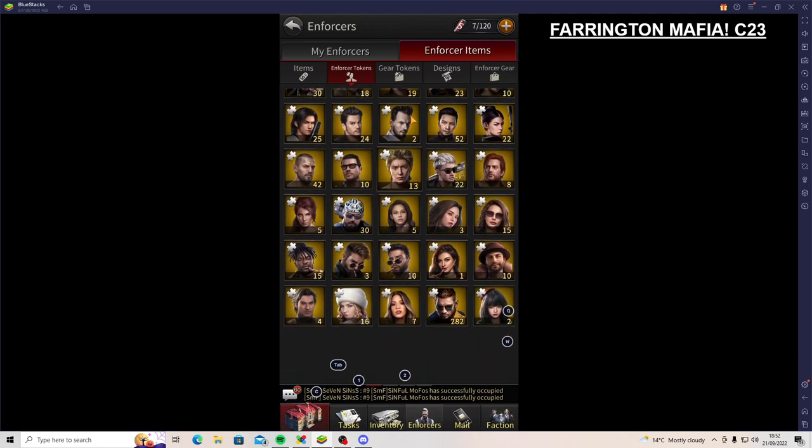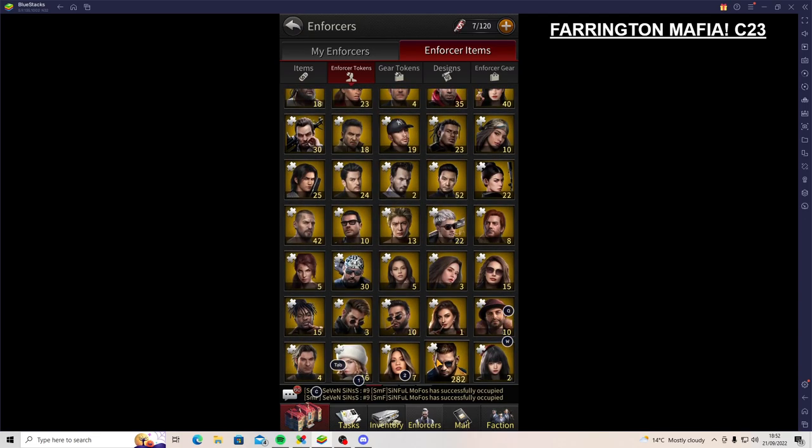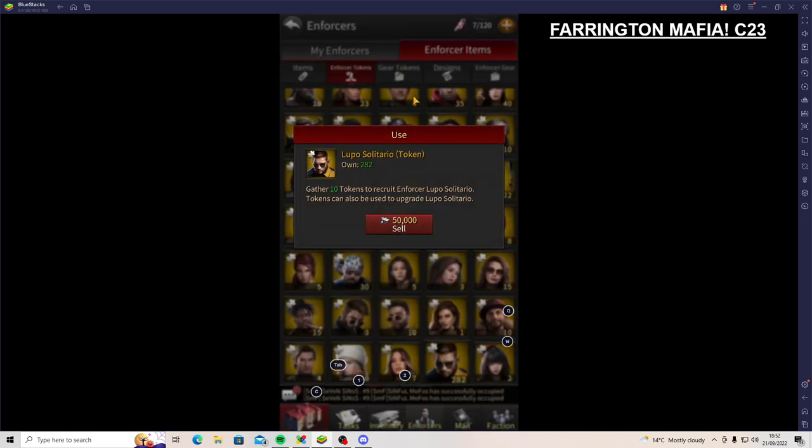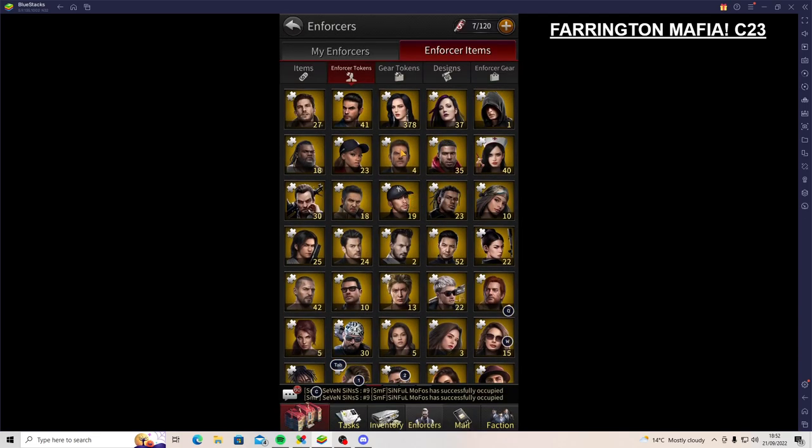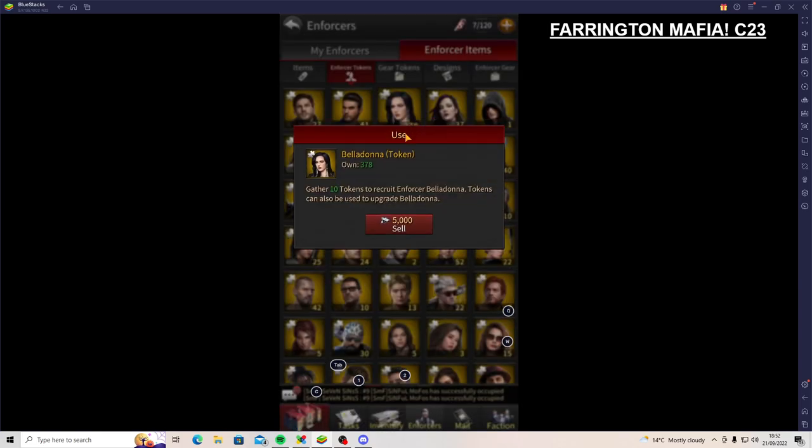So which one did we do? Oh, Lupo. That's a fantastic one. That could be something else. So this is the one we just did. Belladonna.